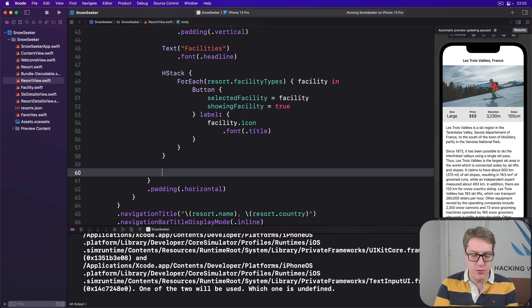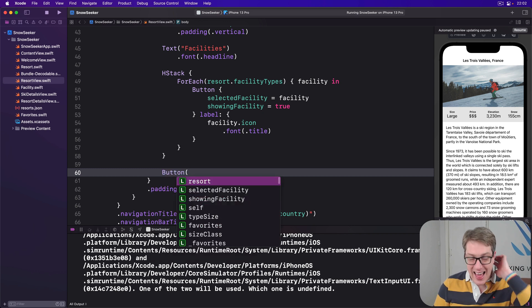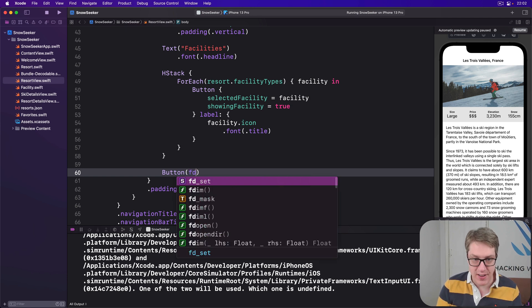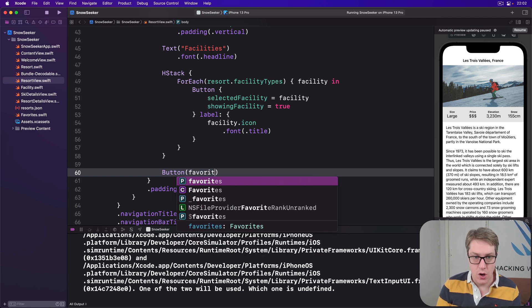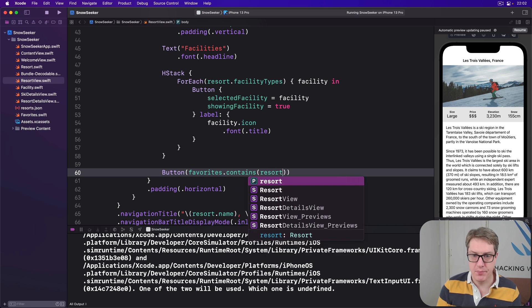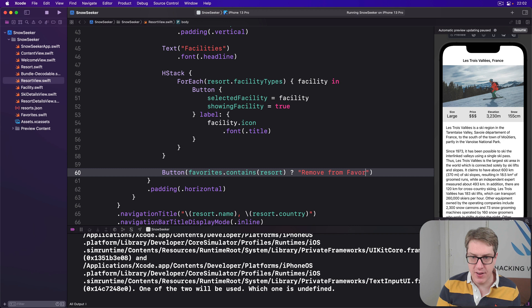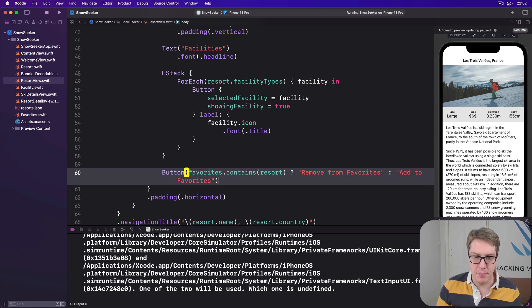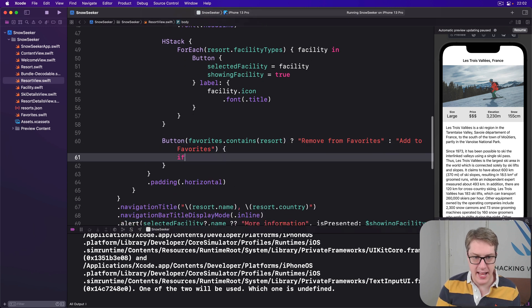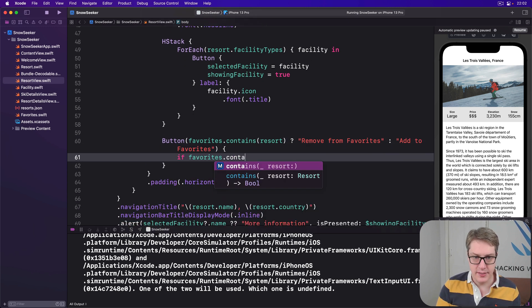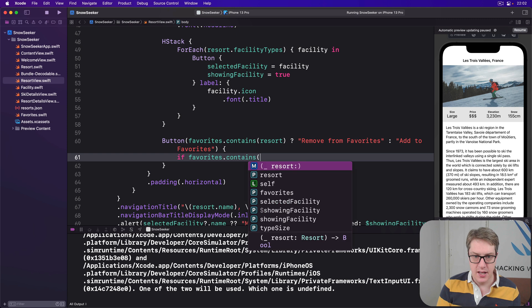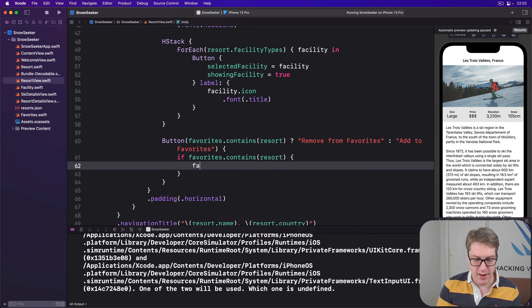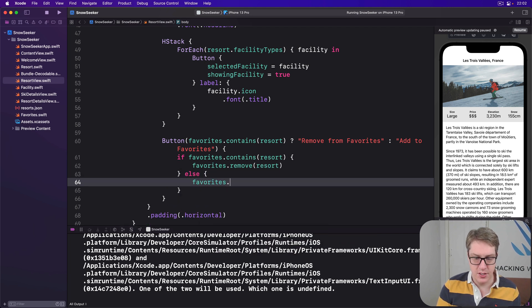Down here we have our HStack, the facility types and so forth. Down here in our scroll view I want to say there's a new button. And a title for this depends on whether our favorites contains the current resort or not. Because if it does, we'll say remove from favorites. If it doesn't, we'll say add to favorites. Then inside there we'll say if favorites contains our resort, then favorites remove our resort, else favorites add our resort. Exactly as you might imagine.